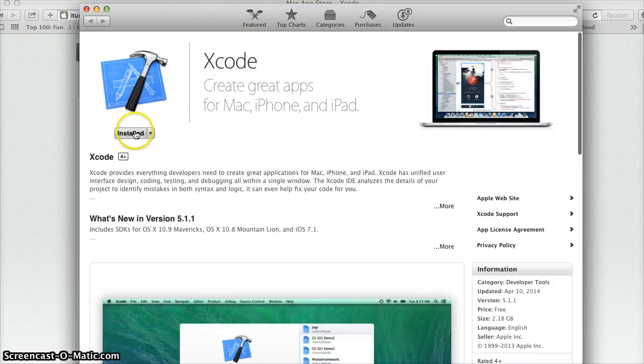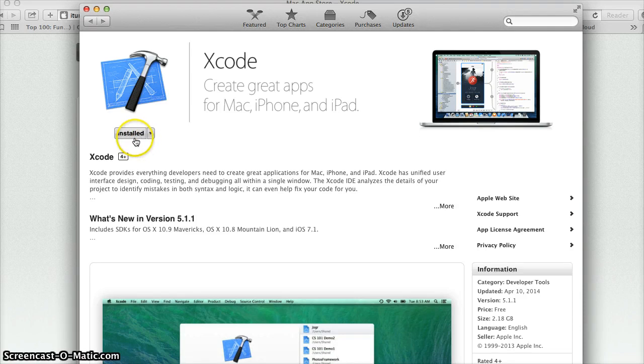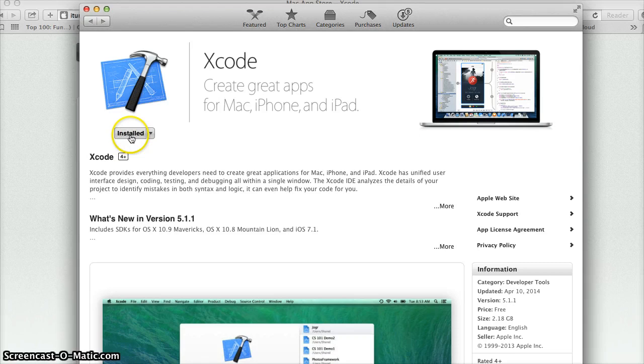For me it says installed, obviously I have it installed. Some of y'all might already have it installed as well. But if you don't have it installed it's probably going to be a blue button and it's going to say install. So I want you to click on that and follow a few simple steps so that you can have Xcode installed on your computer.